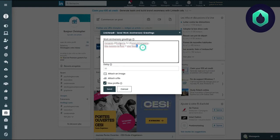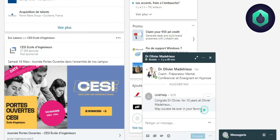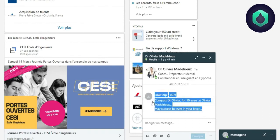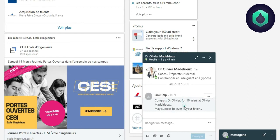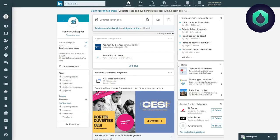It's the same principle to wish work birthdays to someone. We see here that the message is sent successfully. We have here the name of the person and here their seniority within the company.